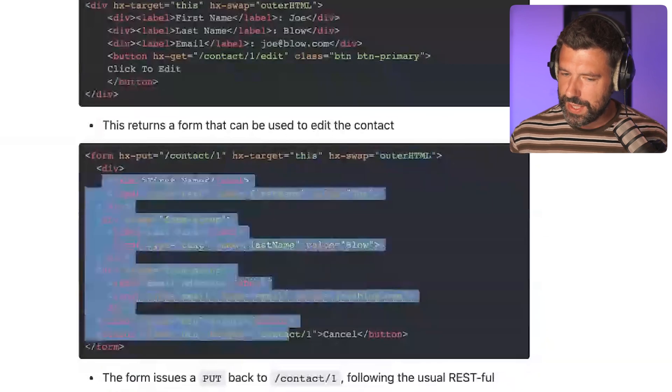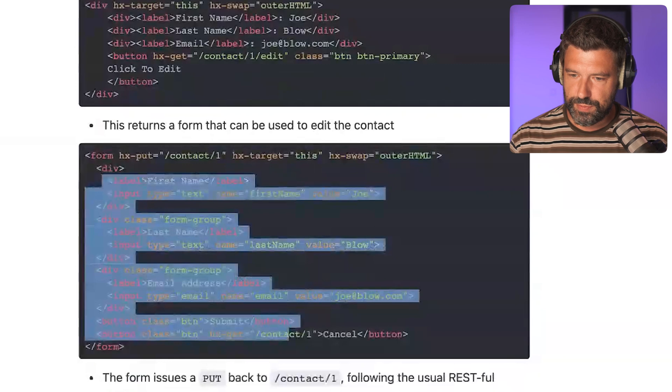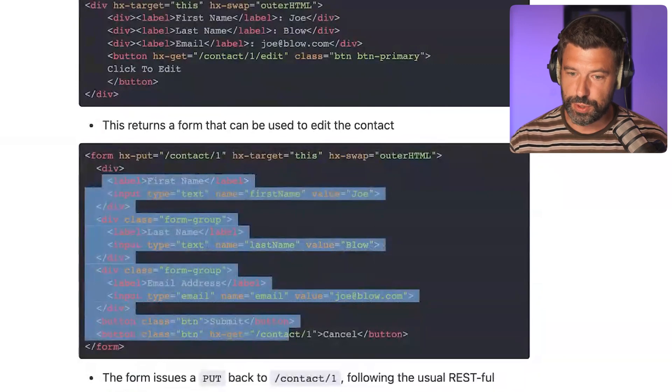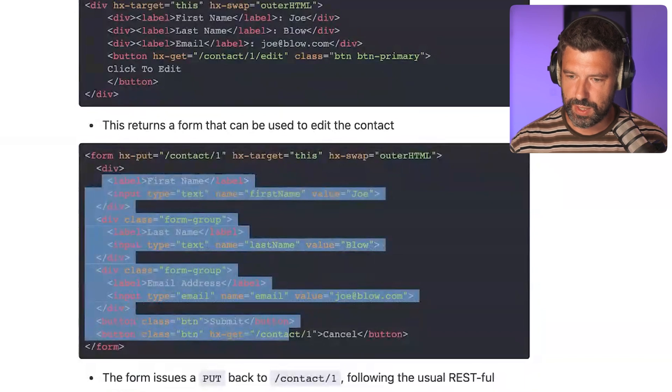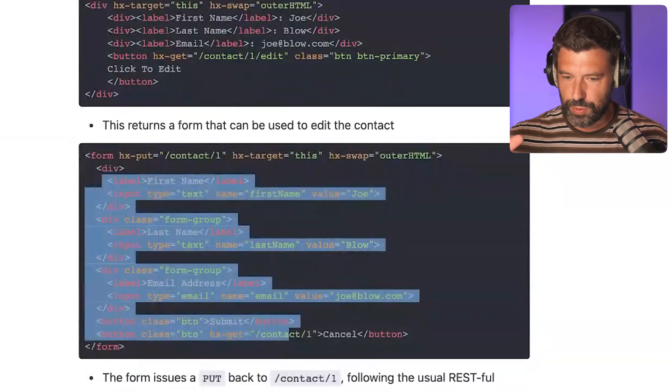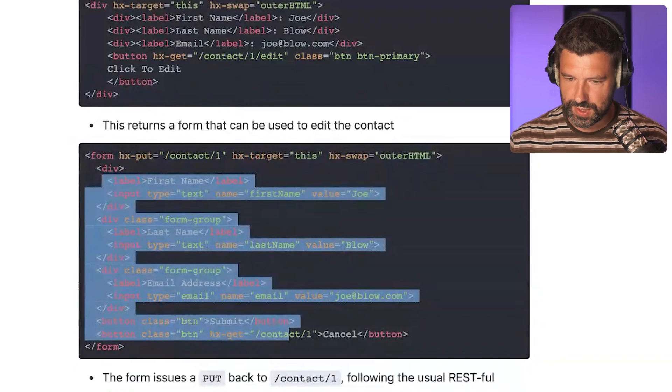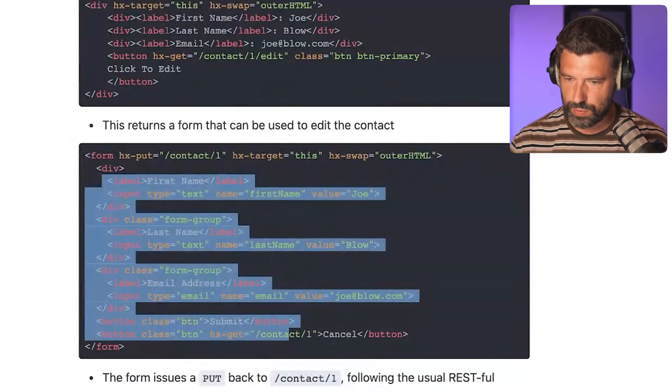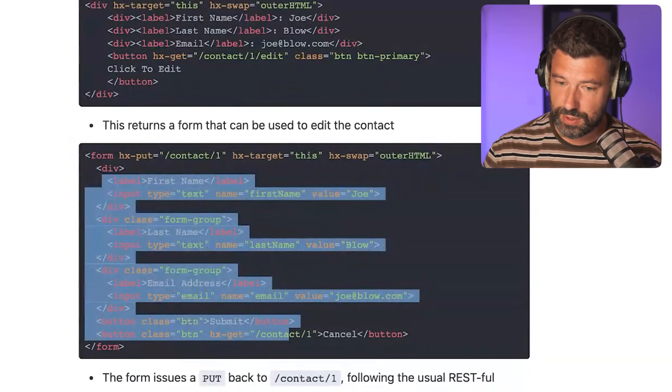It basically extends the functionality of the browser from just making simple GET and POST requests to a lot more dynamic stuff. With the response you can select certain elements to replace, replace the element that was clicked or triggered, or replace any other element on the page. You have different triggers too — it doesn't need to be a click; it can be a scheduled polling thing every two seconds, mouse enter, key presses, and so on. It gives you a lot of functionality.